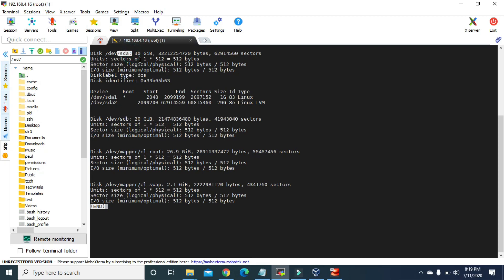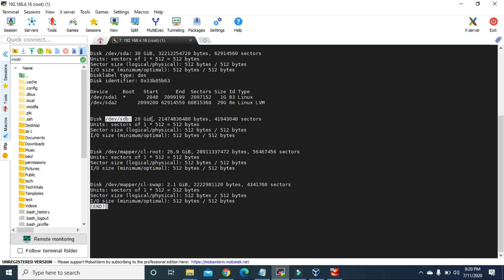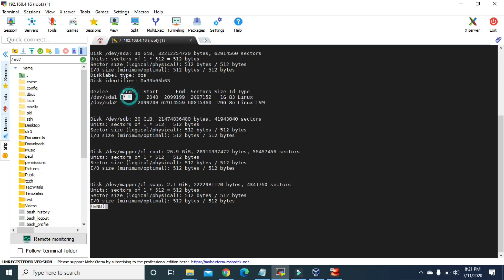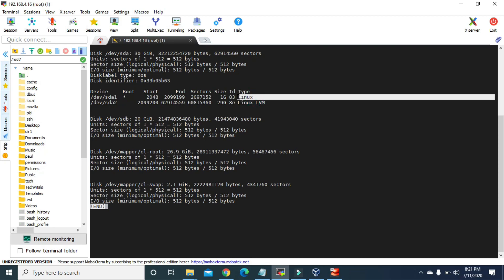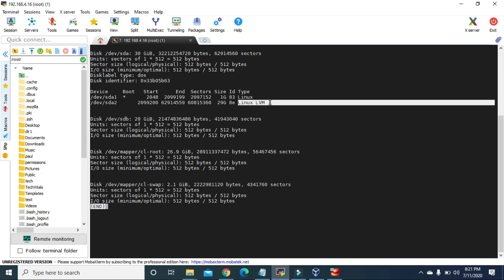This sda is the first partition that got created when I installed the operating system in the virtual machine. If I go to this line, we can see /dev/sdb with 20 GB space — this is the partition we just created for our MBR partition. The sda virtual hard disk has two partitions: sda1 and sda2. The asterisk indicates it is a primary partition of type Linux, and sda2 is Linux LVM — LVM means logical volume.